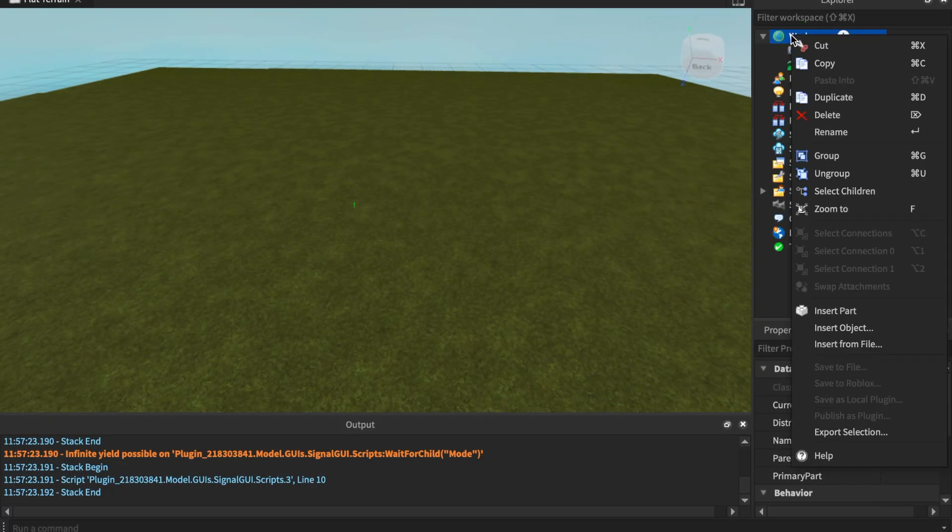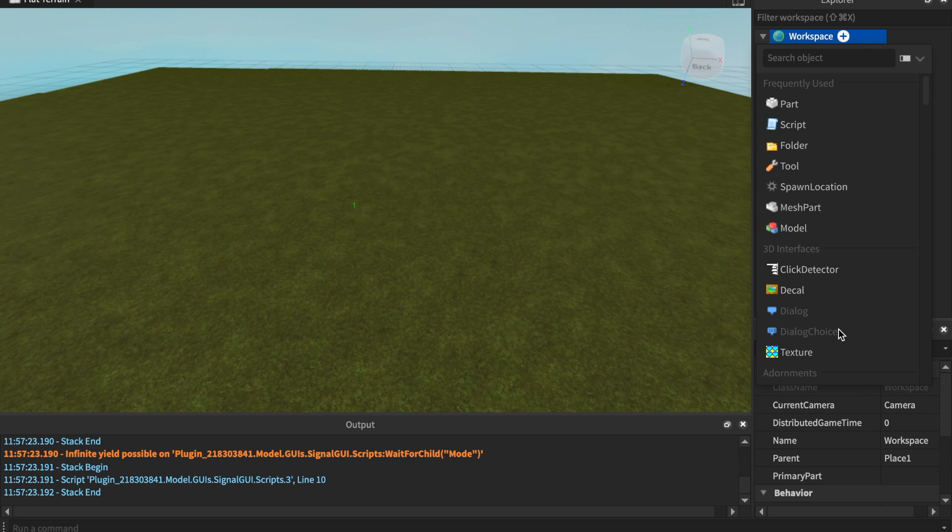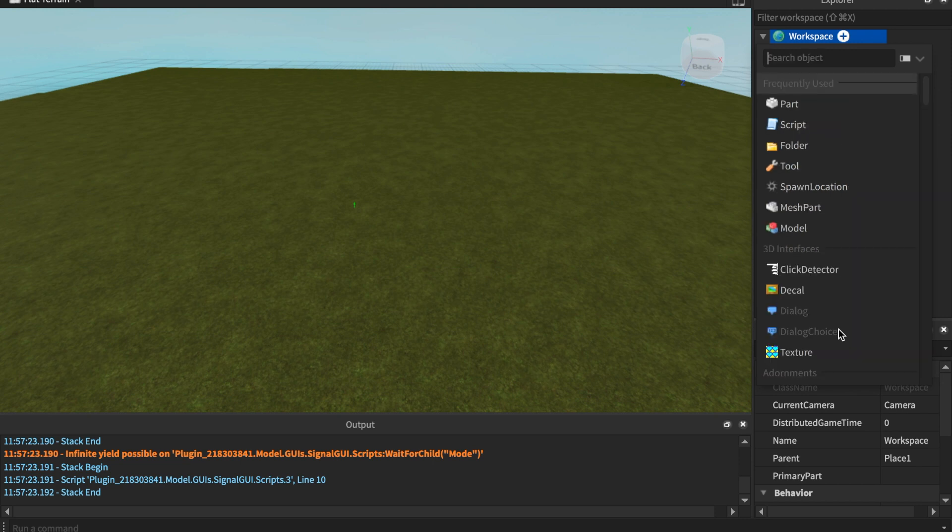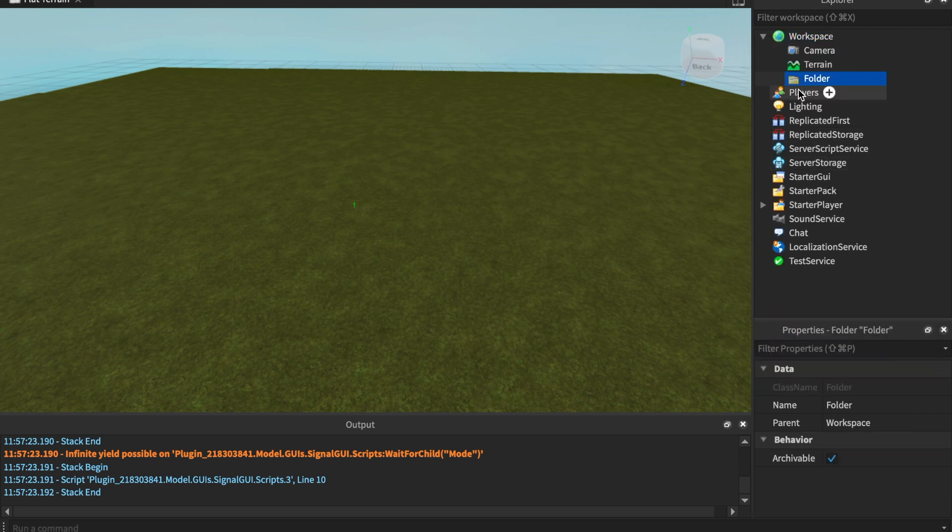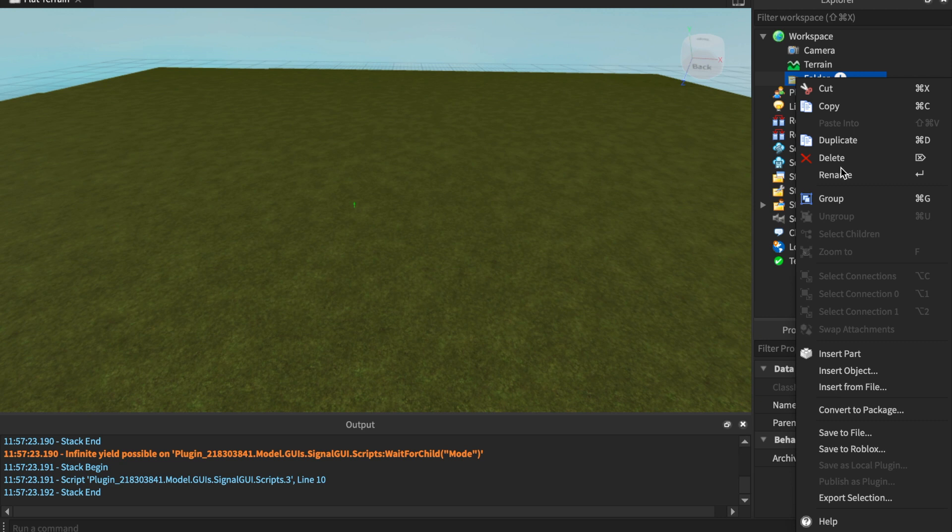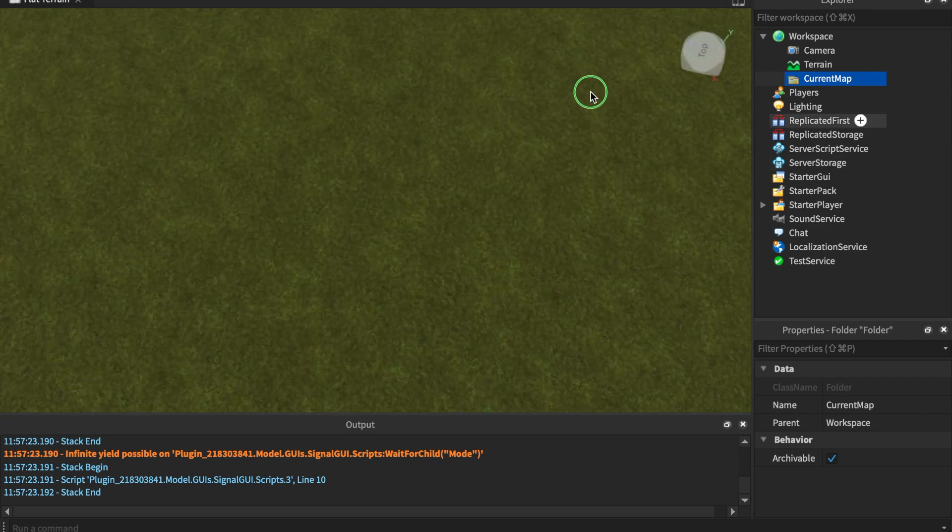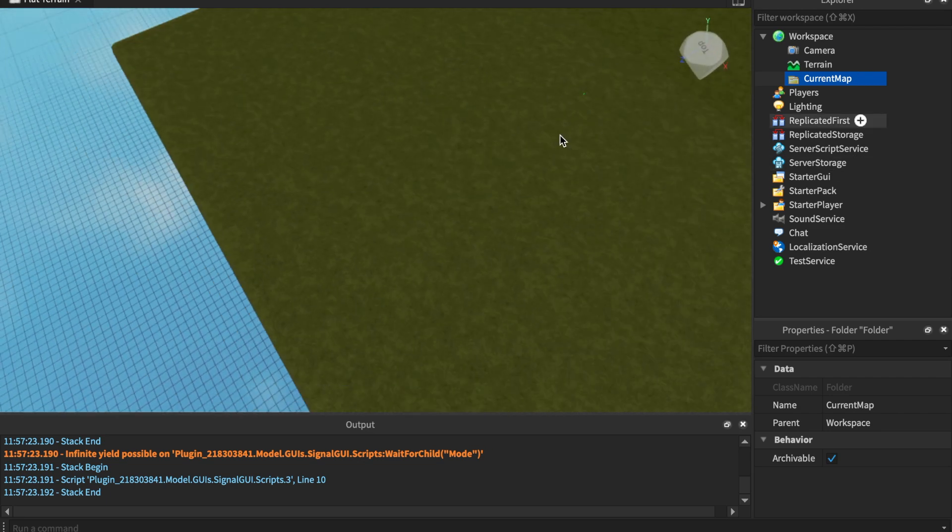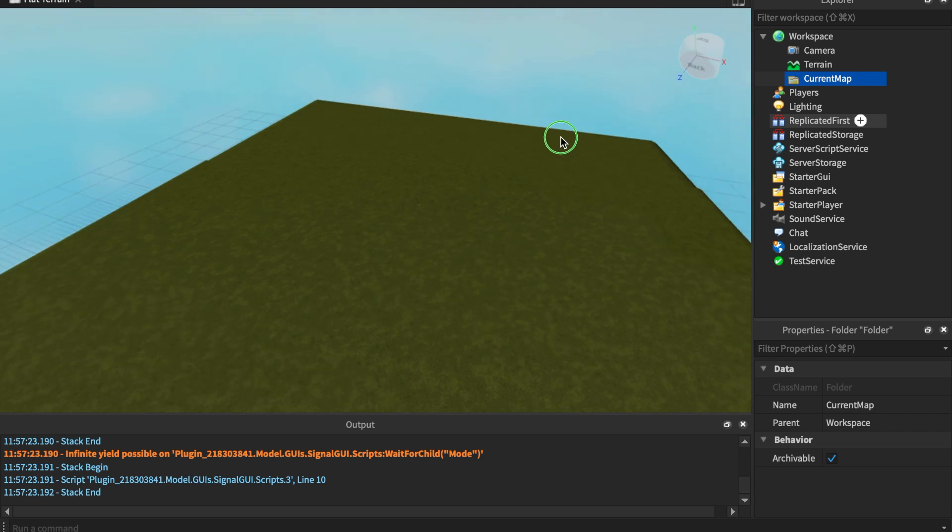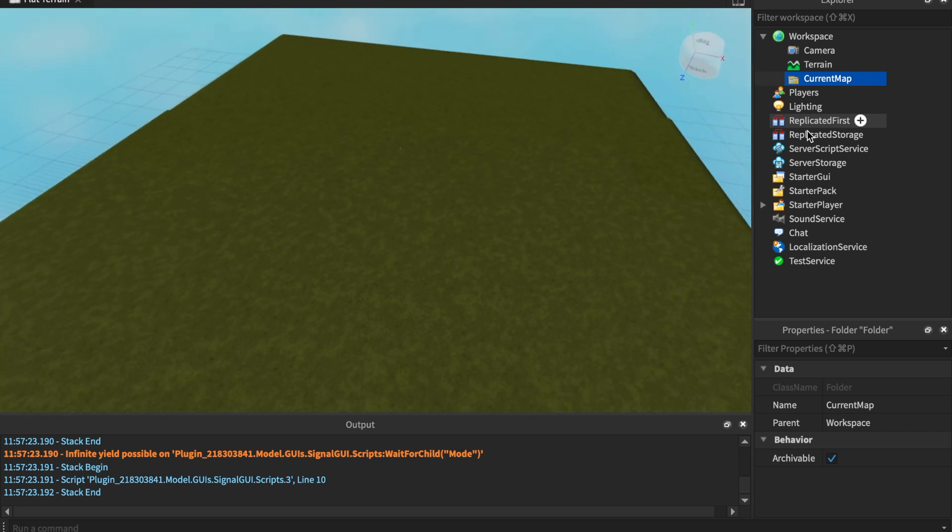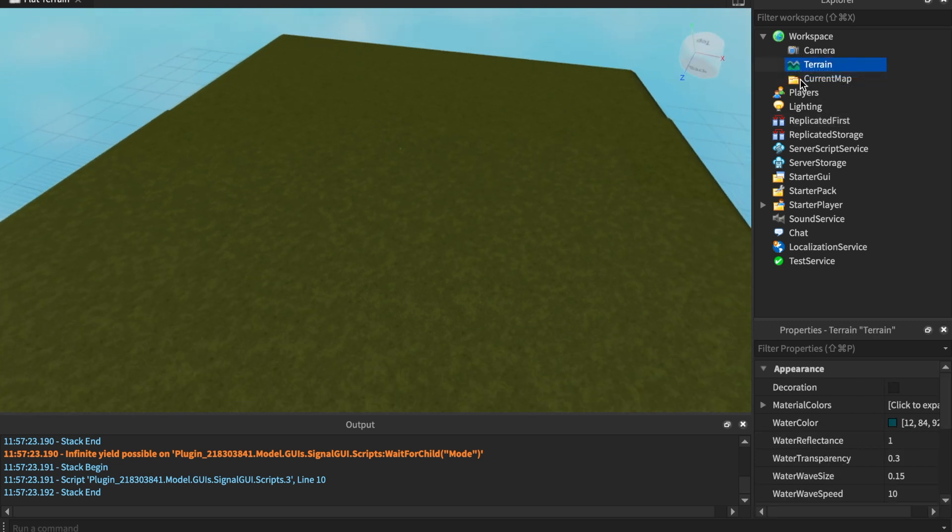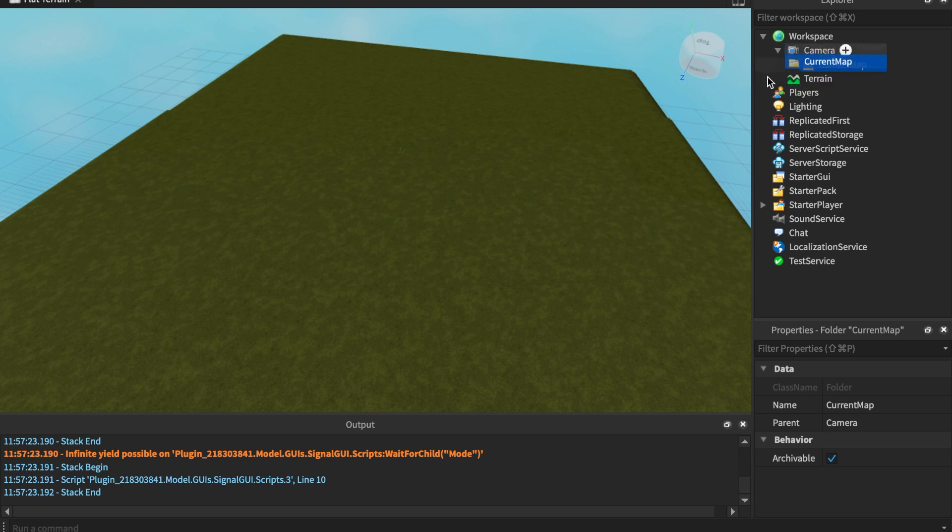Once you're into Roblox Studio, we're going to insert an object. Let's insert a folder. Now this folder's name is going to be CurrentMap. Anything inside of this folder is going to appear in the mini map.